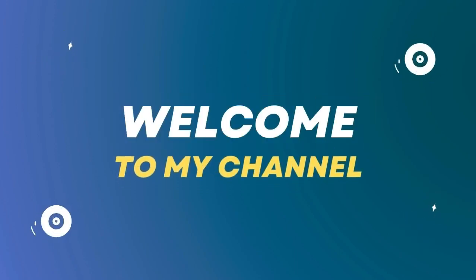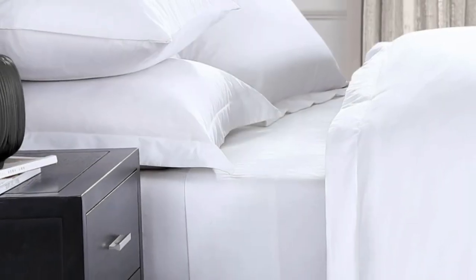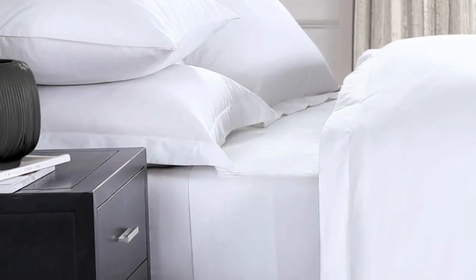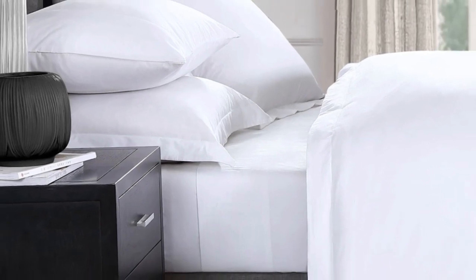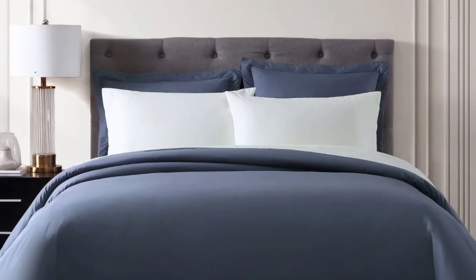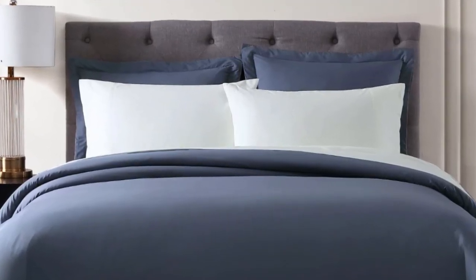Welcome to my channel. Egyptian cotton is one of the most sought-after types of cotton for its extra-long staple fibers that result in a softer and smoother texture.